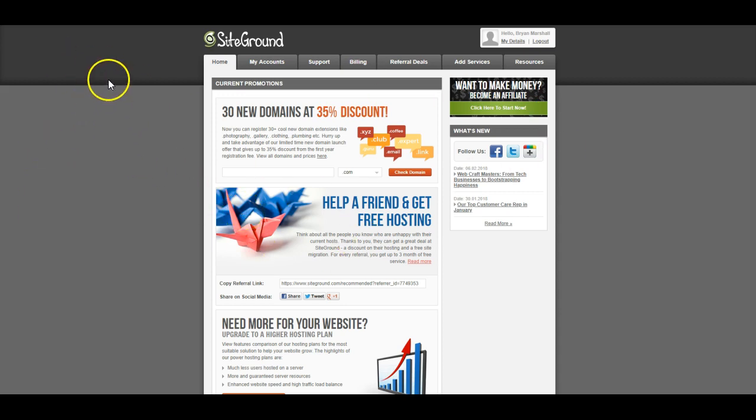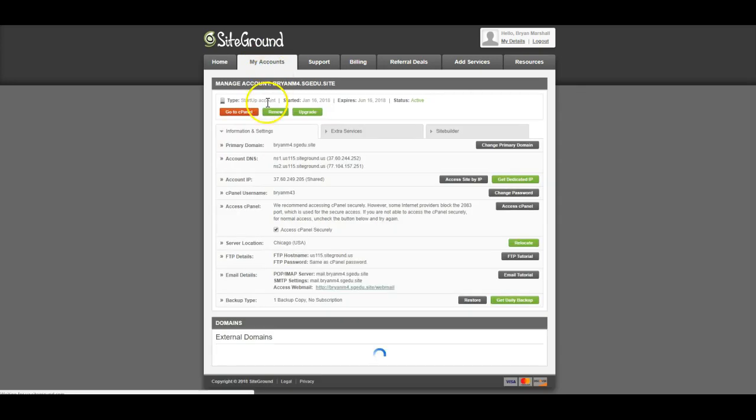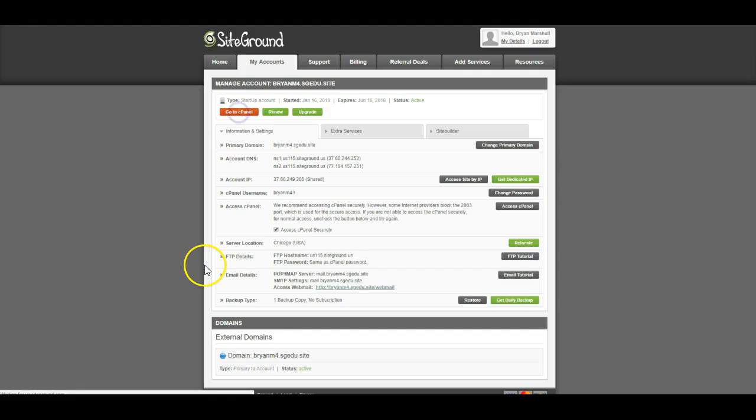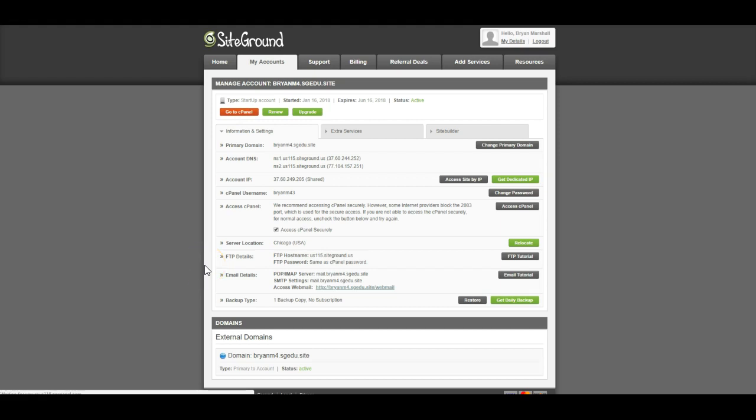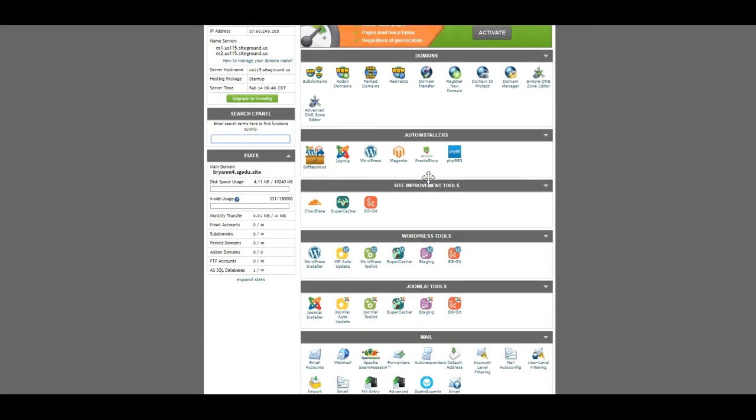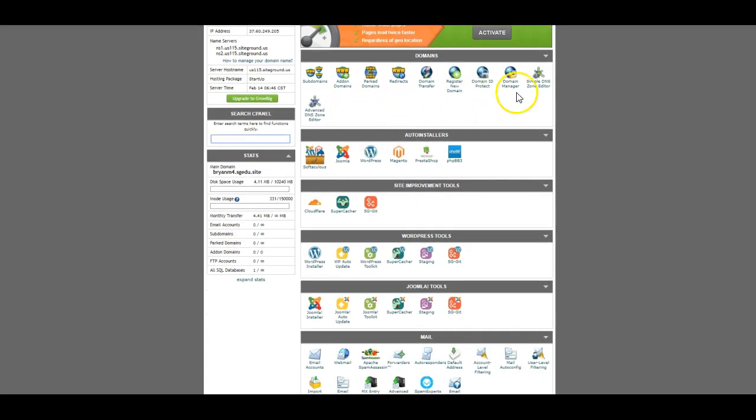I've just logged into SiteGround. Everything I'm going to work on is in this My Accounts tab. From My Accounts, you're going to click on the C panel. So you go into the C panel, and in the C panel, you'll notice you can control your domains. Please don't touch any of these things.